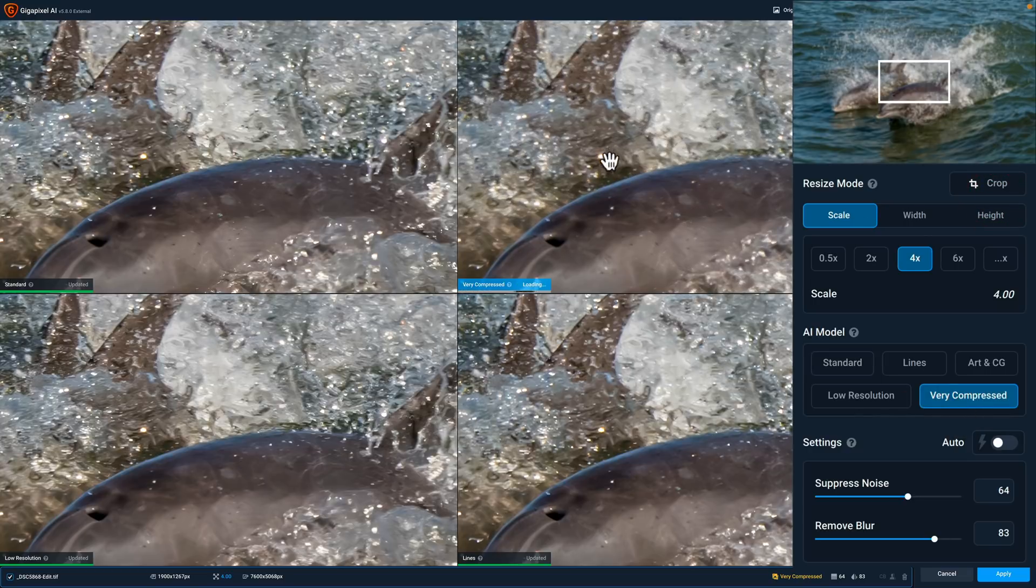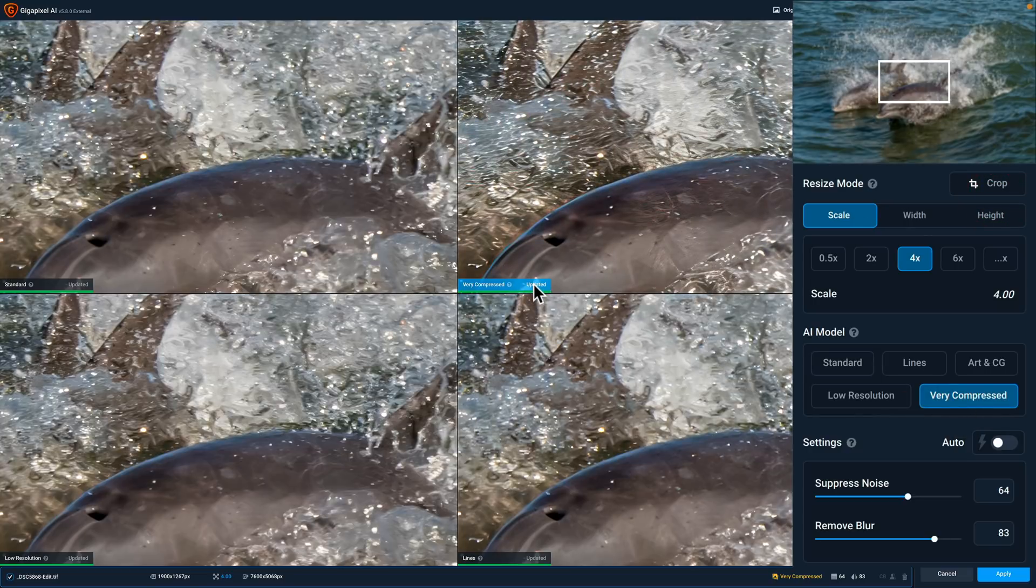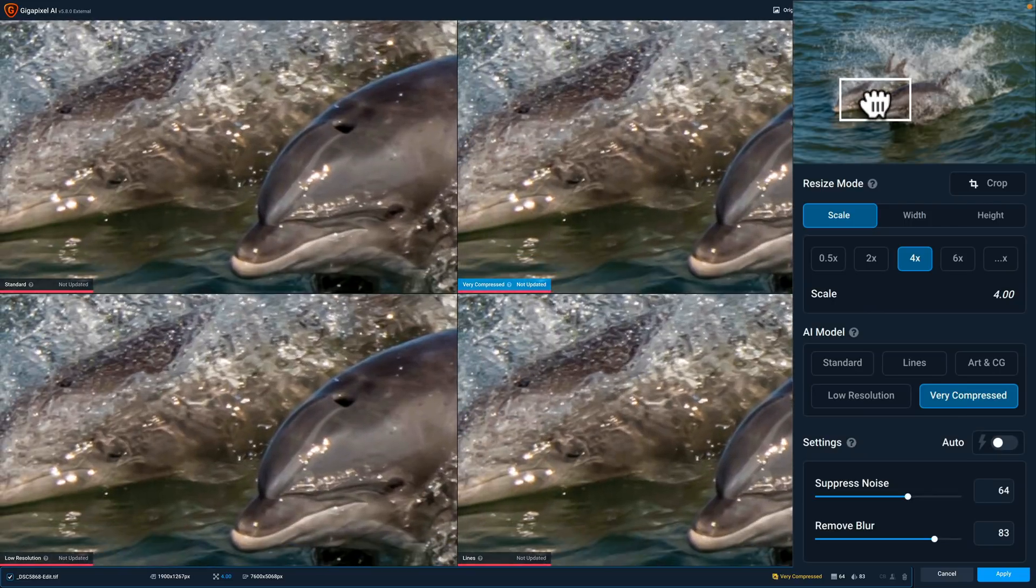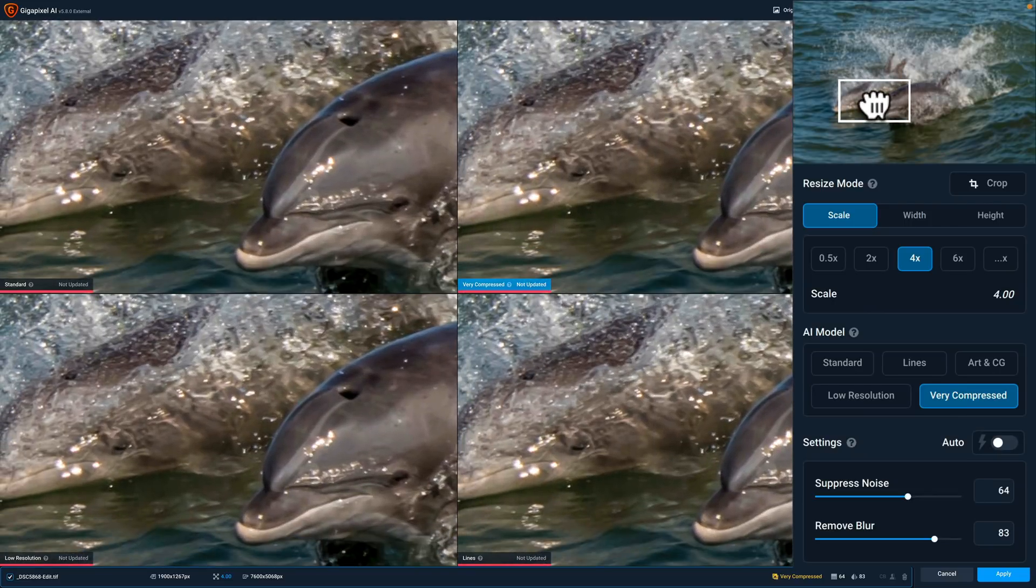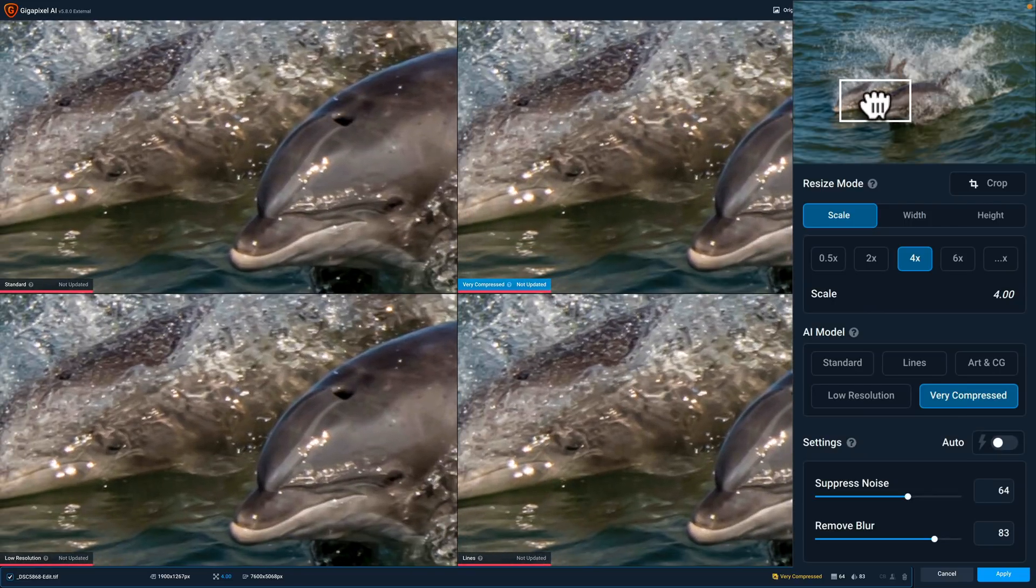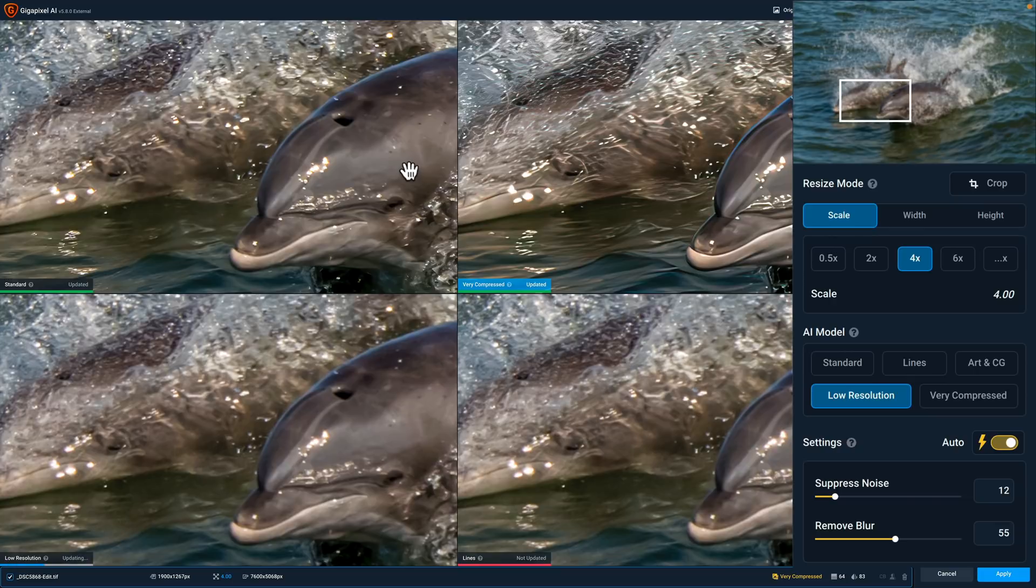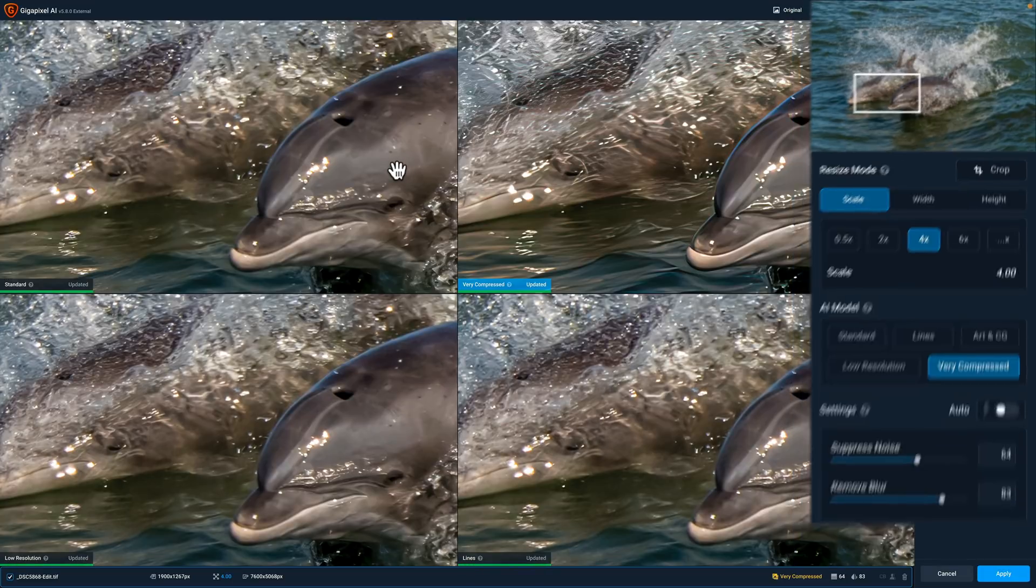I already have low resolution and lines so why don't we put very compressed. So this one's now going to be very compressed. It is updating. There it is. Now I'm going to reposition the navigator rectangle over here in the top right hand corner to an area of the image that I feel is more applicable.